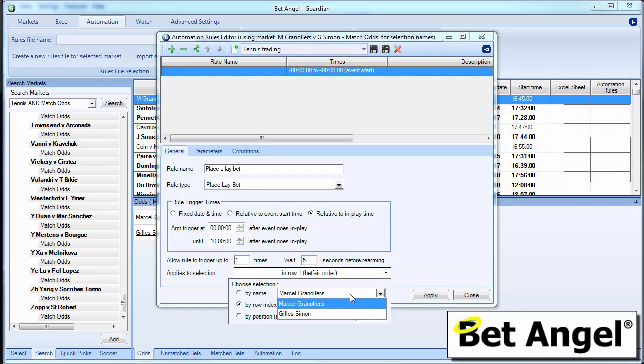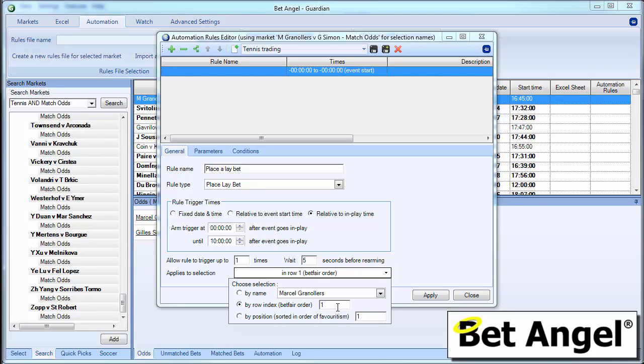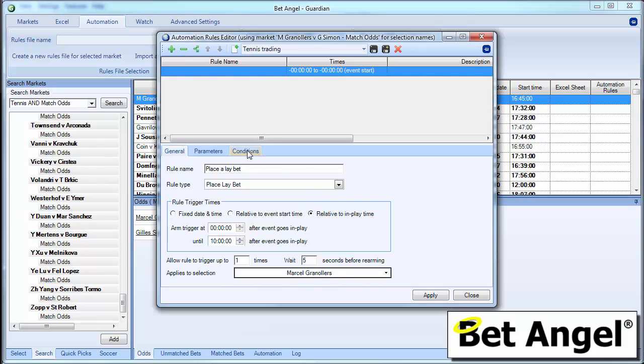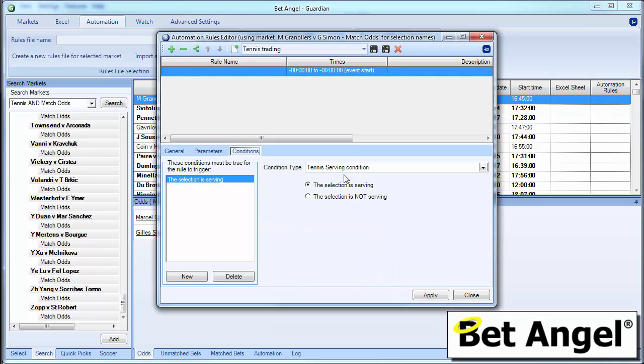Or you can name them. If you name them it will only be specific to that particular market. If you use the row index it will be specific to row one or row two. Or you can do it by order of favouritism. It's up to you. You've got three choices there. But the condition will be applicable to that particular person.